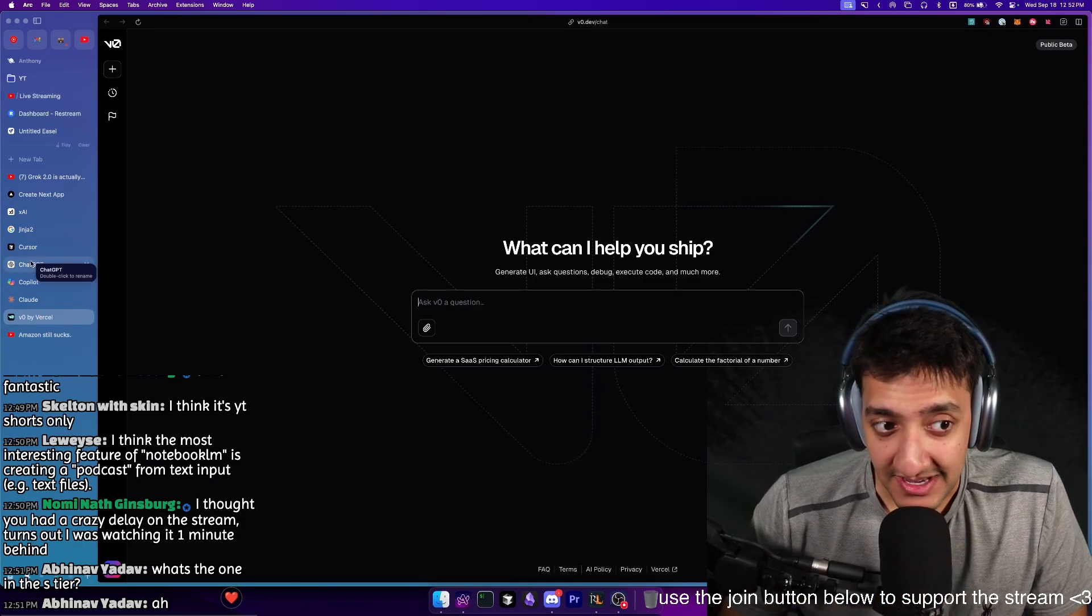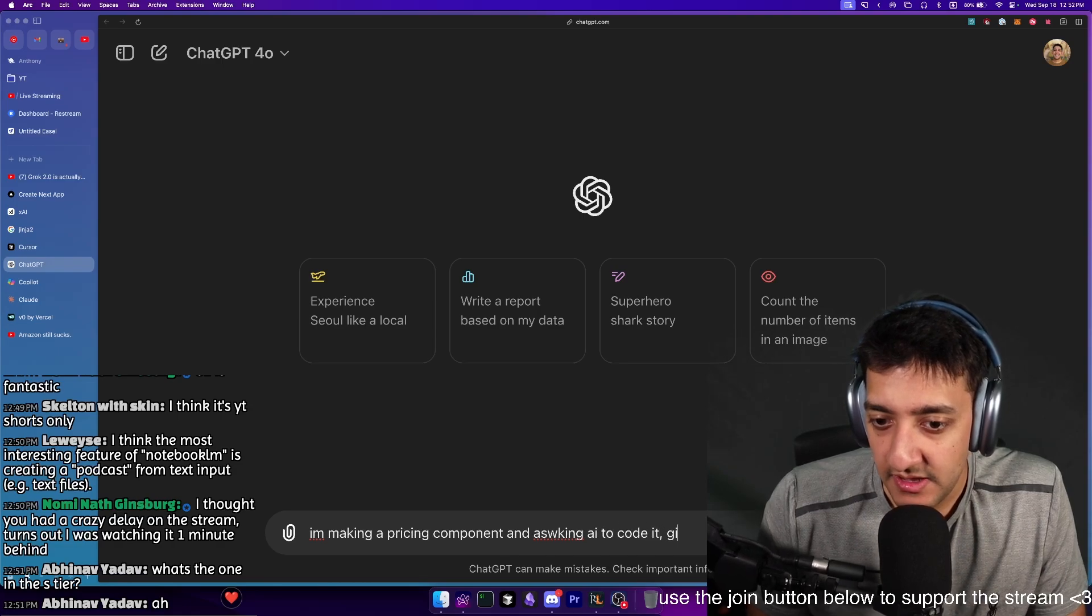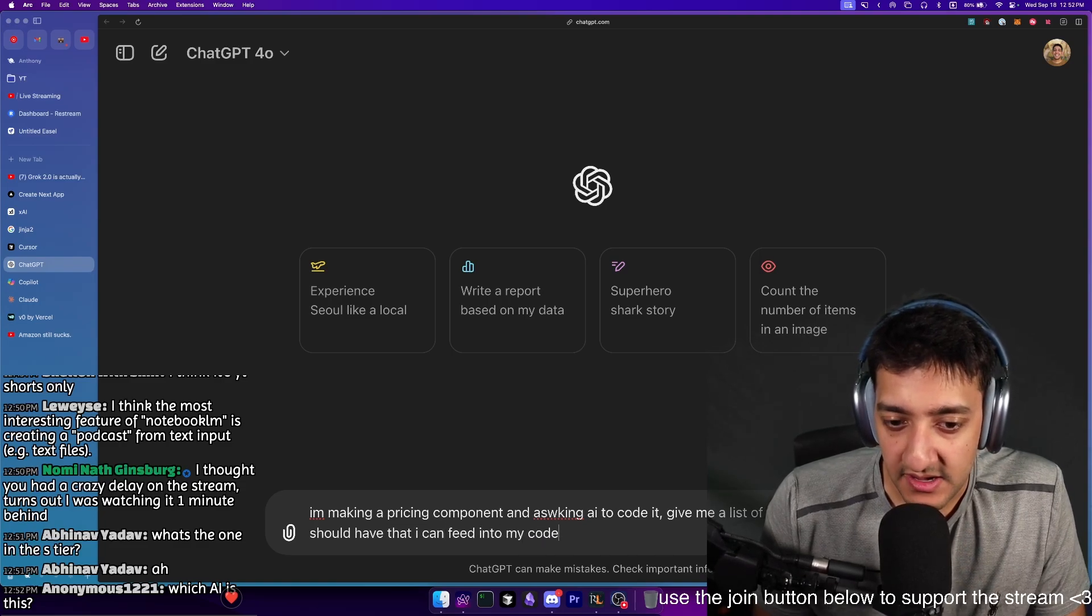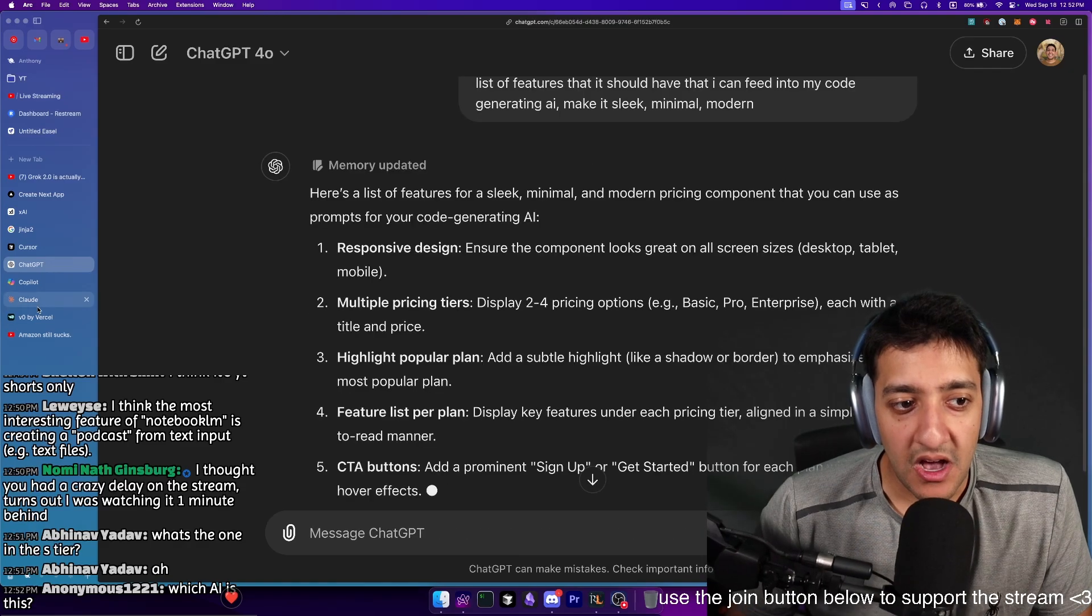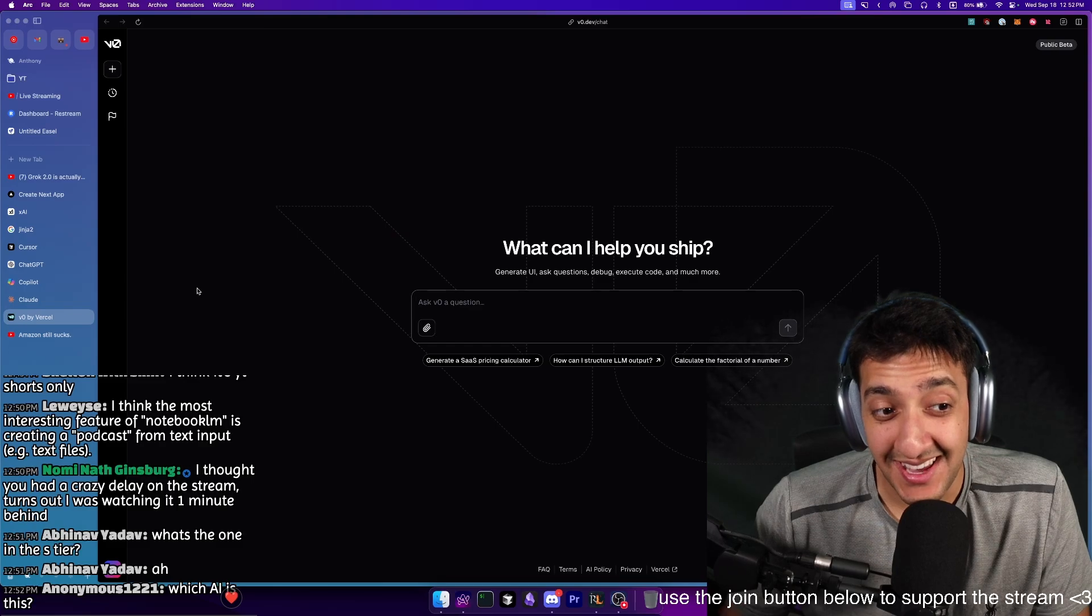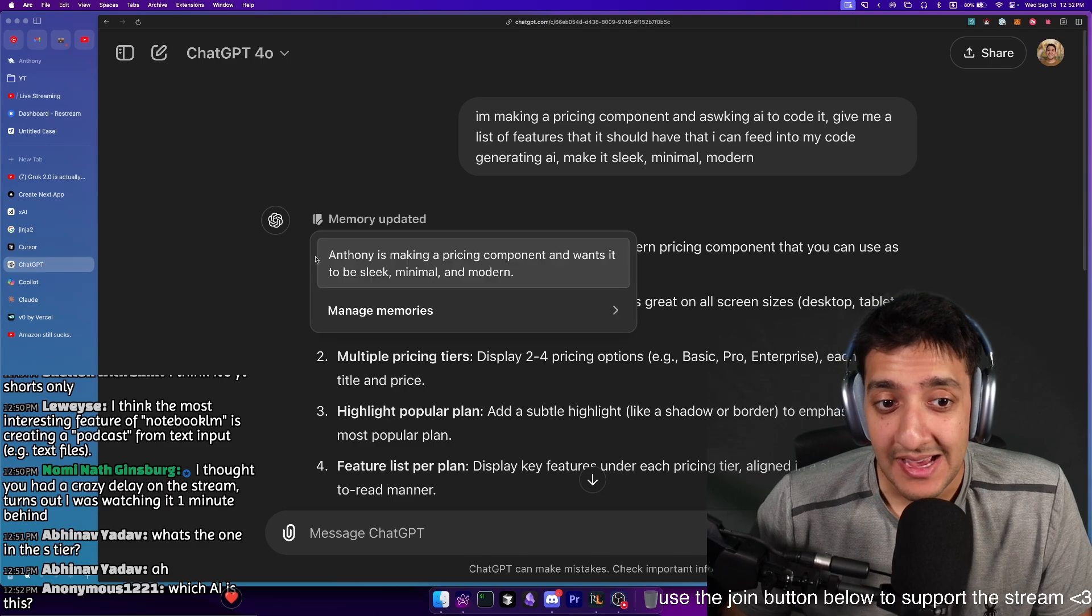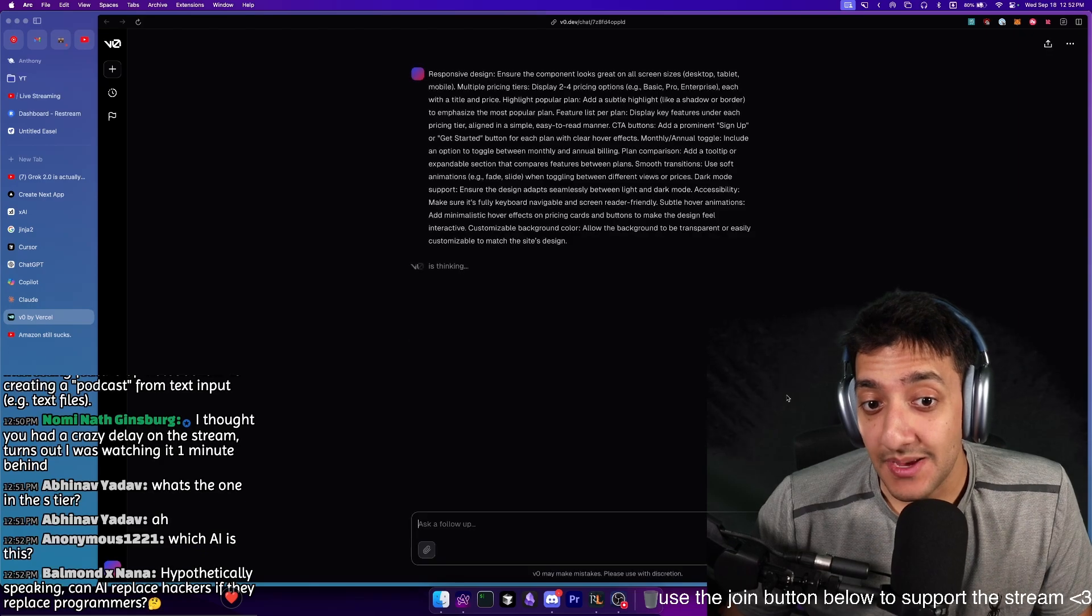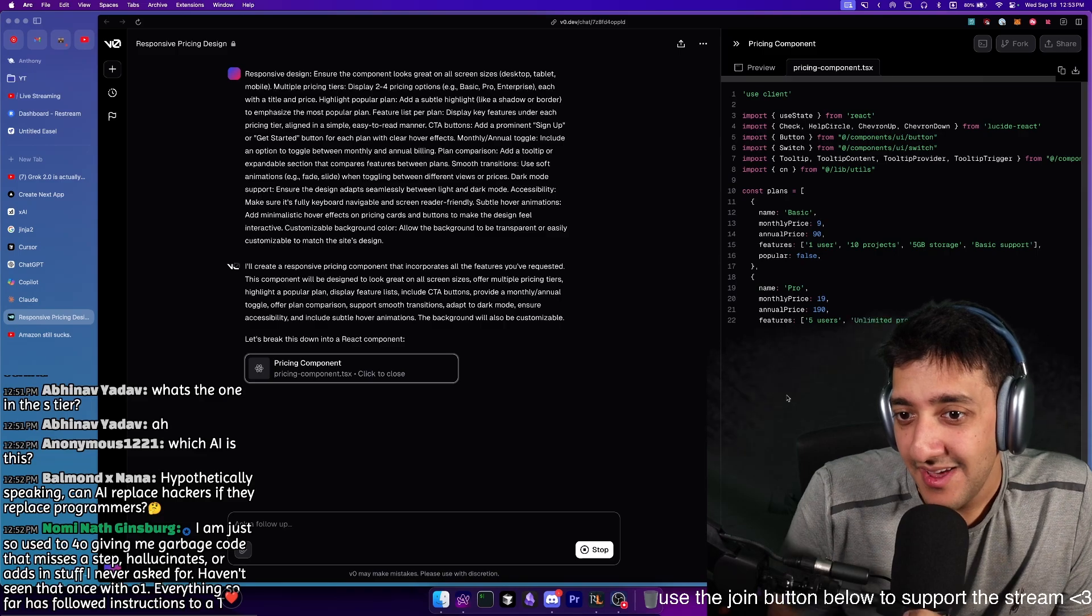What I like to do is, for example, I will come into GPT and I'll be like, I'm making a pricing component and asking AI to code it. Give me a list of features that it should have that I can feed into my code generating AI. Make it sleek, minimal, modern. Because VO takes in really, you really need to explicitly give it every little detail if you want things to be perfect. I will just describe what I'm looking for in a different LLM. So like GPT. And then I will paste this in straight into VO.